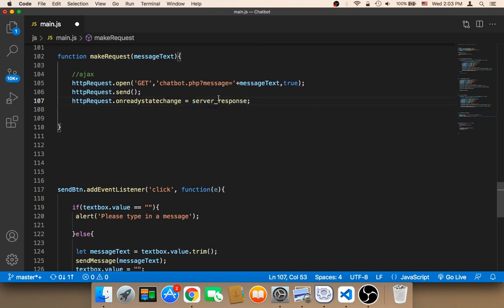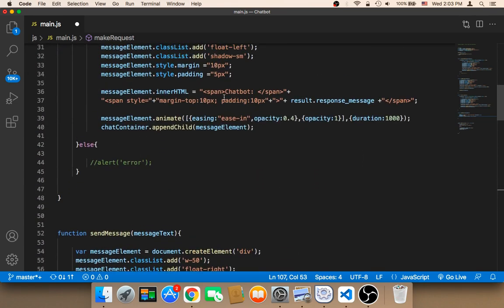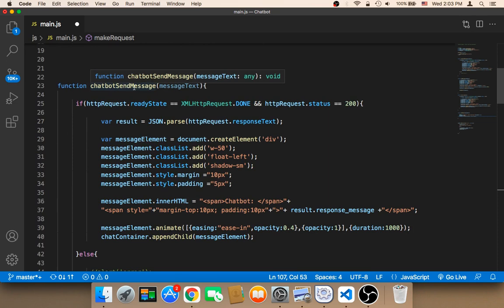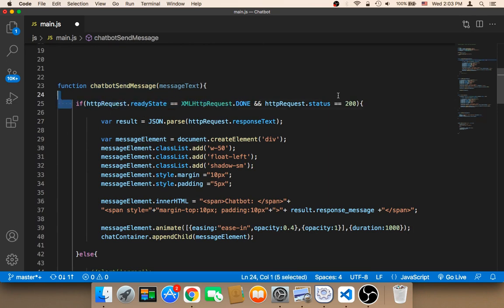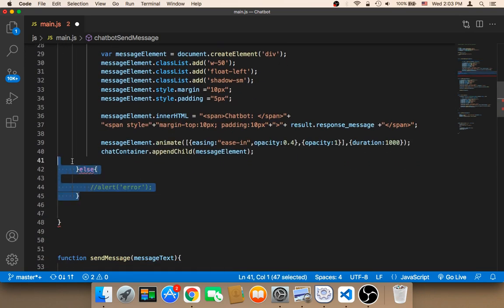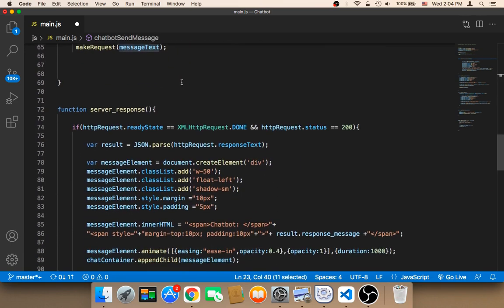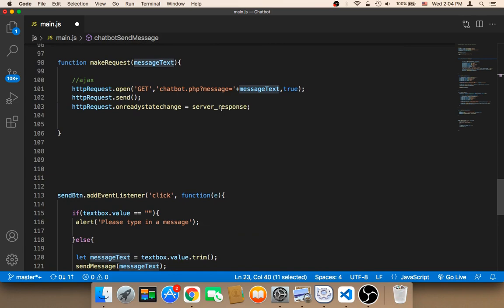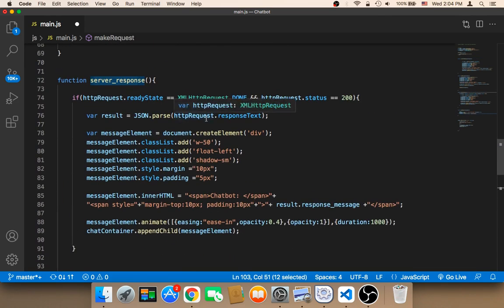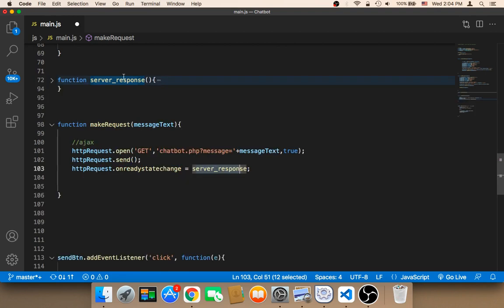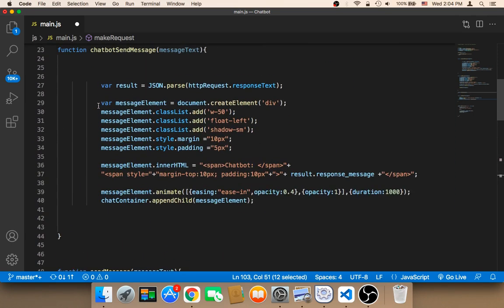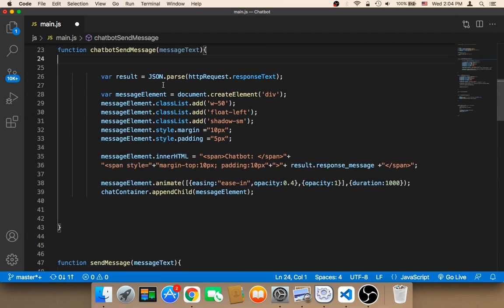In the make request call, we need to use 'server_response'. Whenever we are sending a static message, we use 'chatbot_send_message' — so we remove the if statement and the else. This chatbot send message function will be used for static messages, such as 'how are you'. If you are waiting for a response from the server, use 'server_response'. It's important to separate the two: one for server responses, one for static responses from JavaScript.